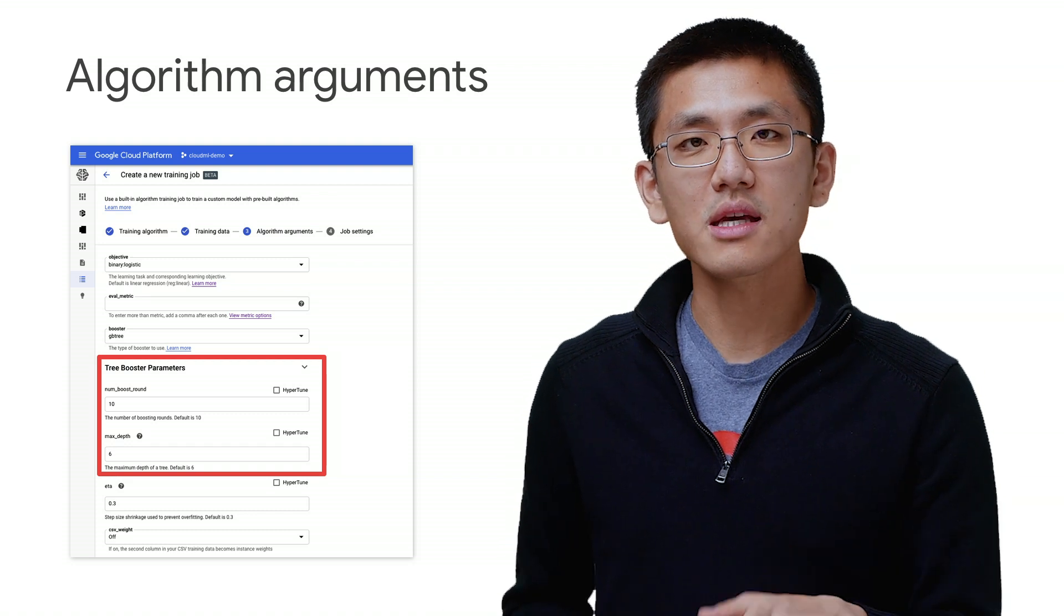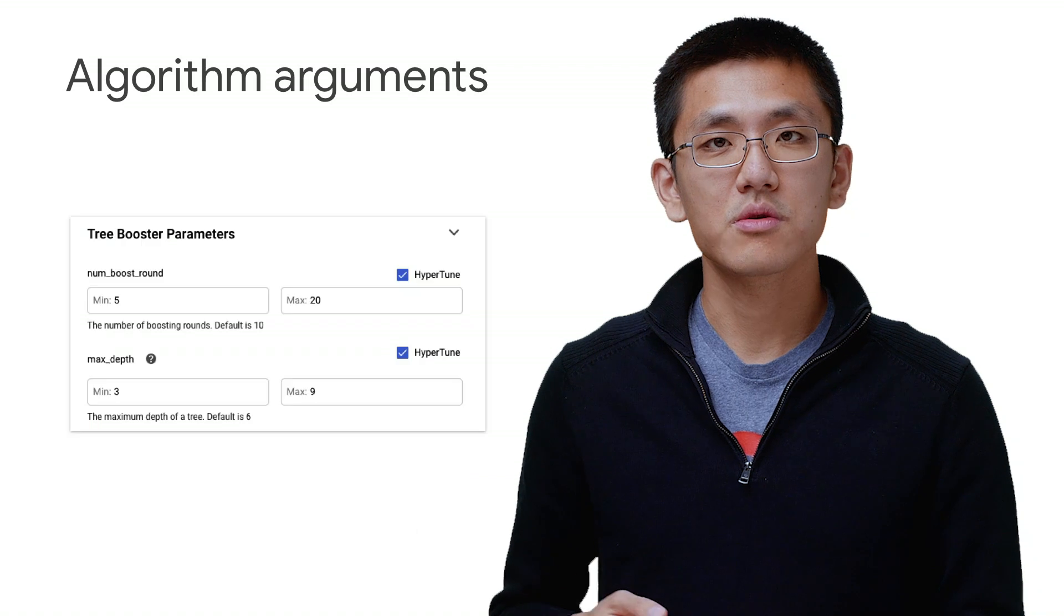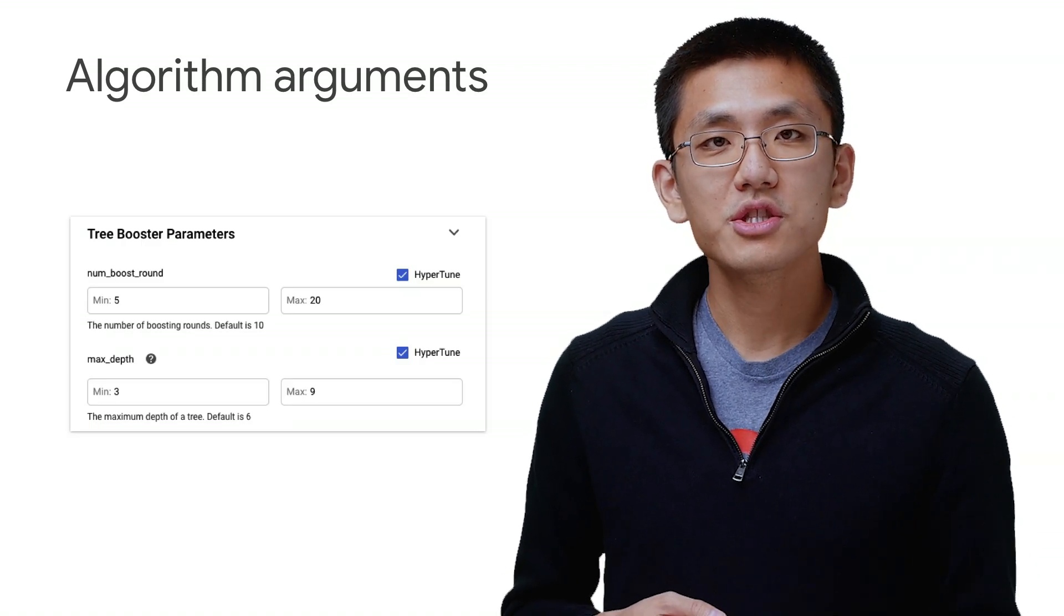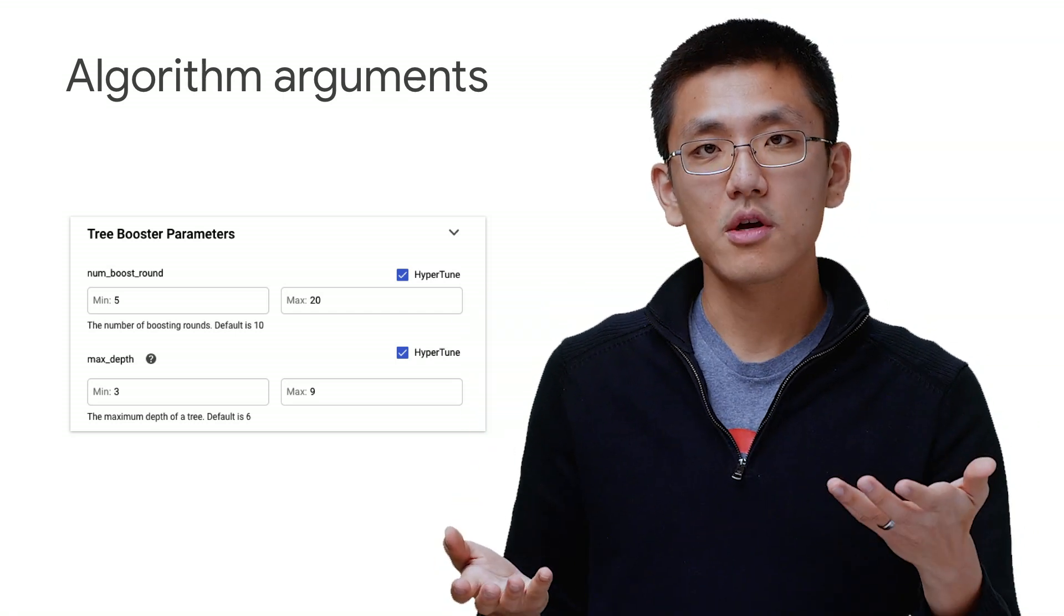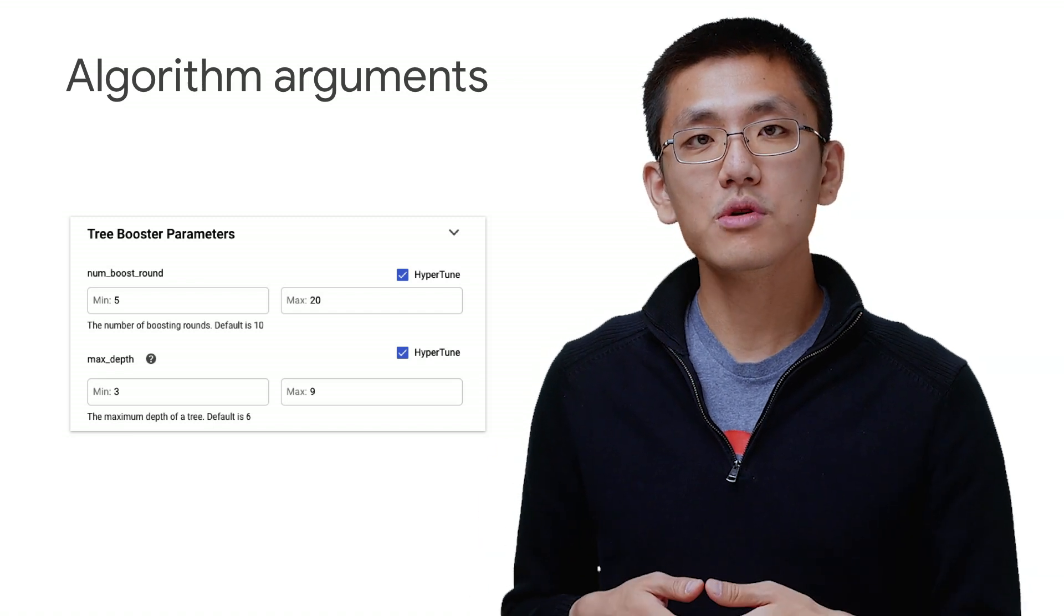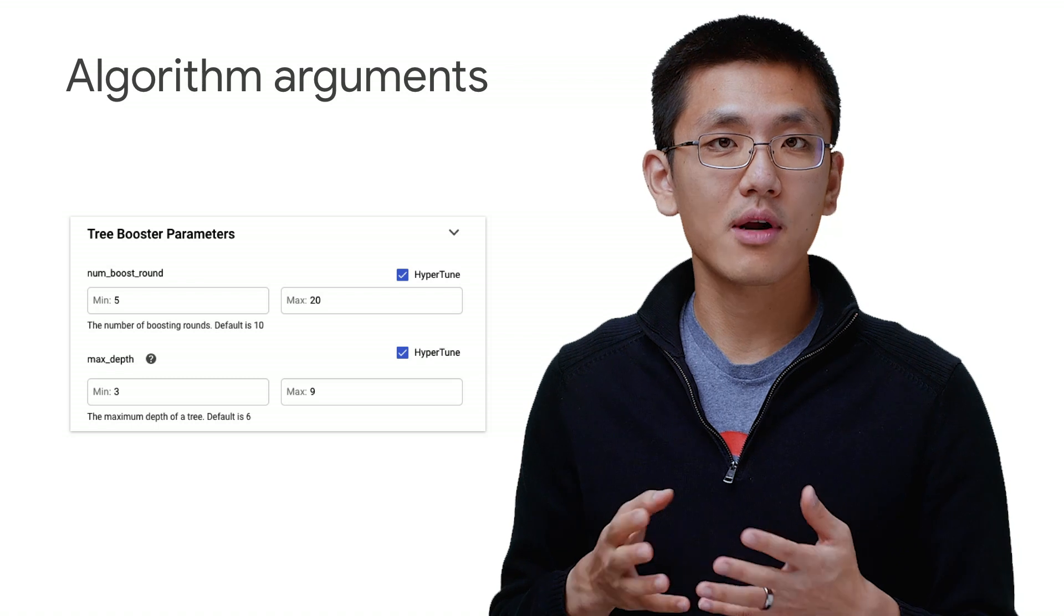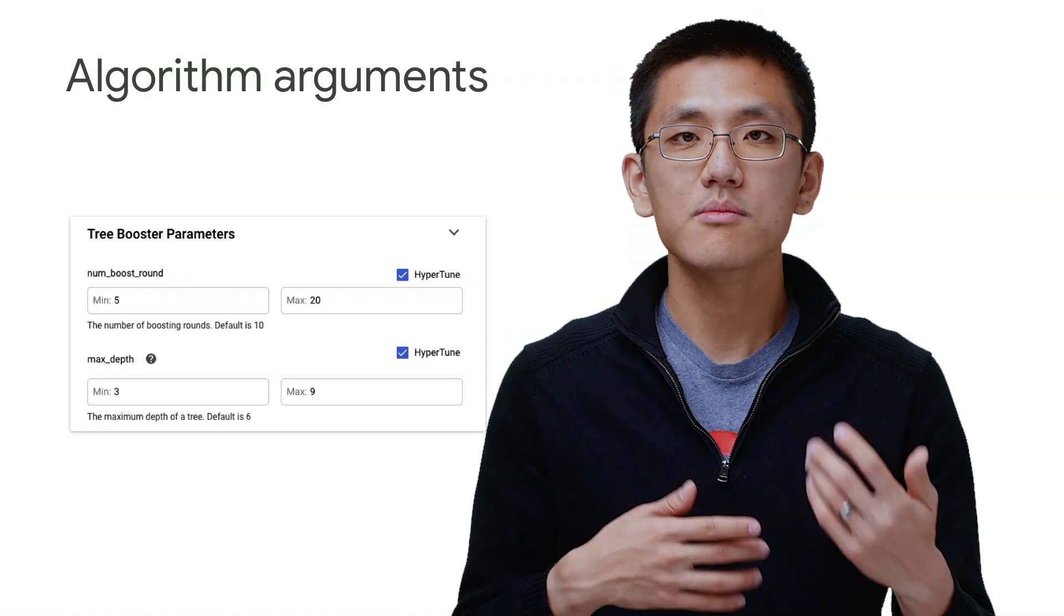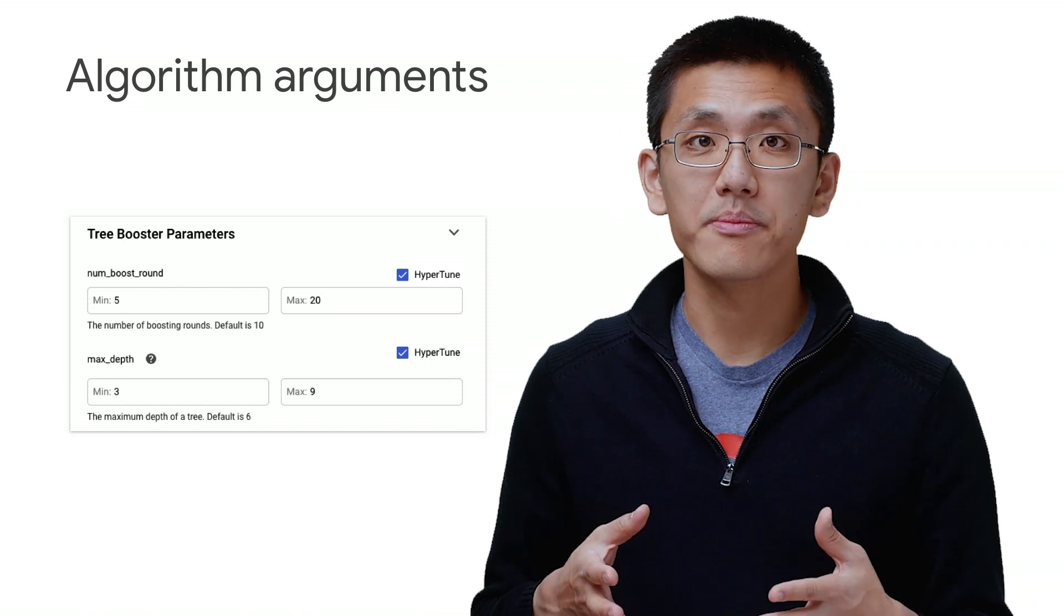Additionally, a lot of these parameters are available to be used for HyperTune, which is Google Cloud Platform's hyperparameter tuning service. To use it, check the HyperTune box and provide a lower and upper bound for the hyperparameter that you want to have the system tuned for you. Be sure to check off Allow Early Stopping of HyperTune Trials. This will allow you to take advantage of early stopping of any unpromising trials, which will save compute and time.